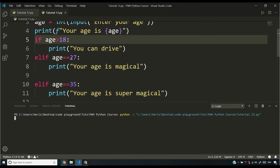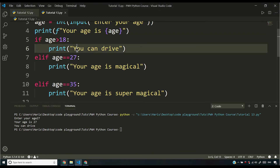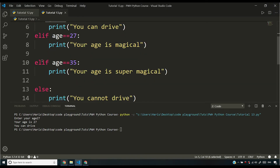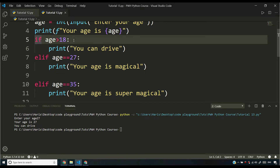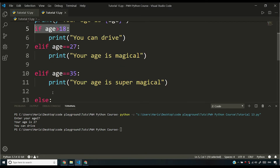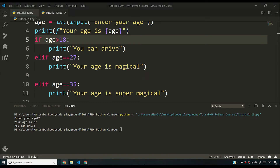So if I enter 27, I won't see 'your age is magical' — I'll see 'you can drive' instead. The reason is that Python's control comes here and checks whether age is greater than 18. If it is greater than 18, it will ignore all the subsequent elif statements. If the if condition evaluates to true, it ignores all elif and else statements after that. Since 27 satisfies the first criteria of being greater than 18, I see 'you can drive' printed on screen.